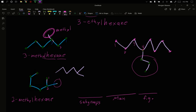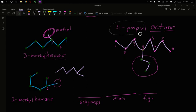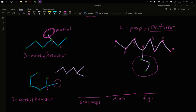It's an eight-carbon chain. So this is an oct for being eight. It is an octane for being an alkane. And it has a three-carbon on position four. So this becomes a four-propyl. There's no spaces. It is a four-propyl octane.